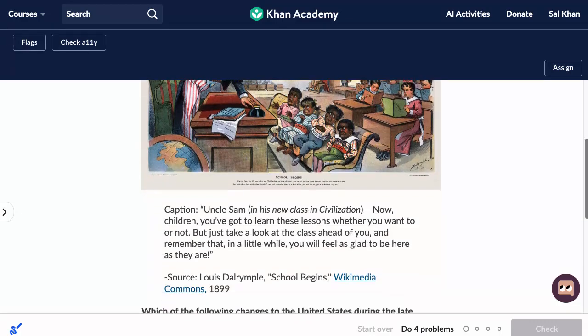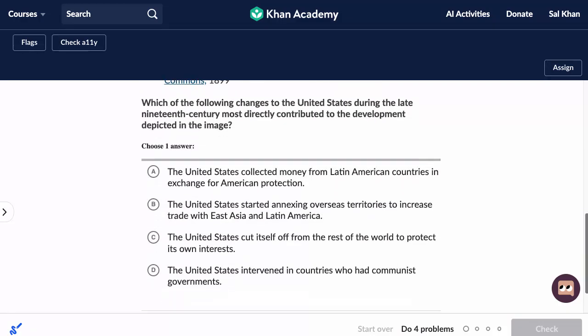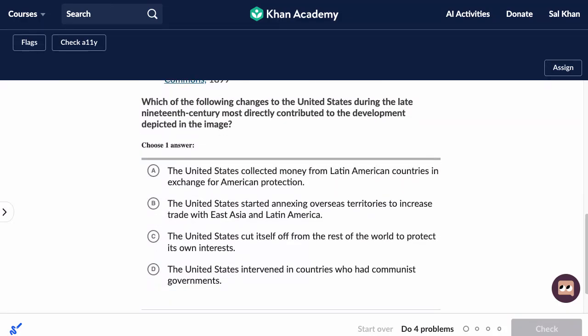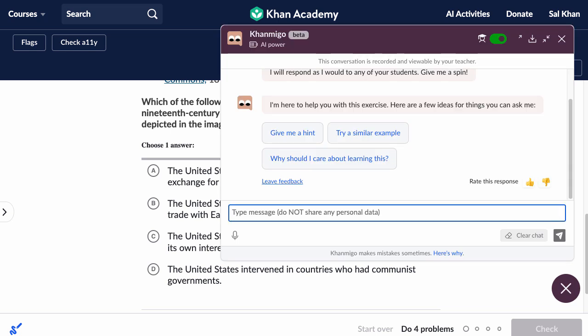This right over here is an exercise about the Spanish-American War in AP American History on Khan Academy, and we start off in student mode.